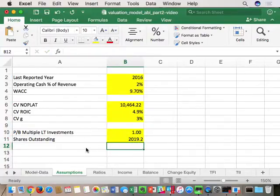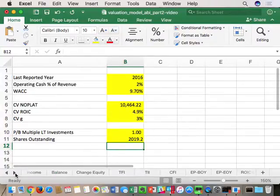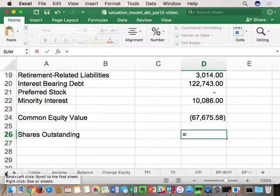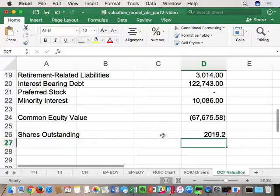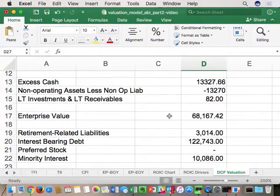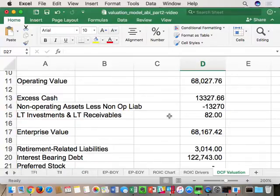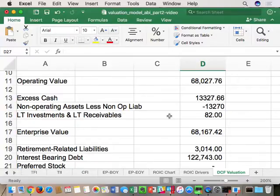Student question: why include non-operating assets and liabilities in the enterprise value calculation, since the free cash flow already captures operating liabilities? Answer: the free cash flow is based on operating assets net of operating liabilities. The non-operating value is non-operating assets net of non-operating liabilities. Usually there are far fewer non-operating liabilities, but we want to make sure if there are any, we count them in the valuation.